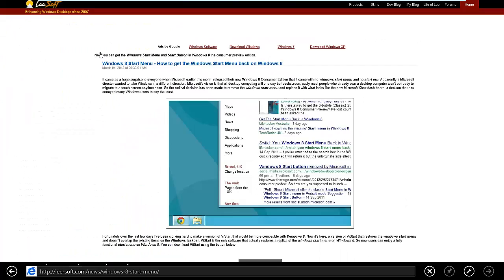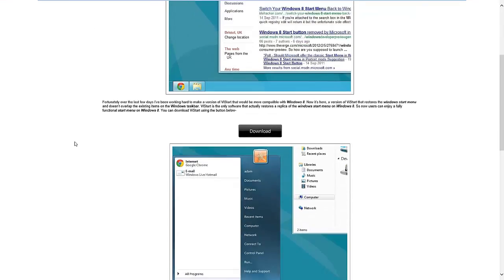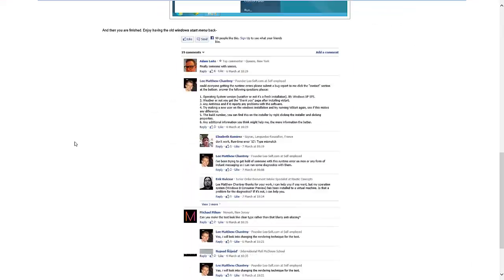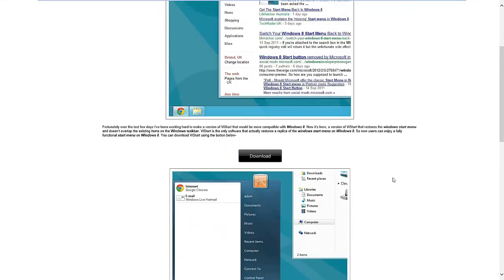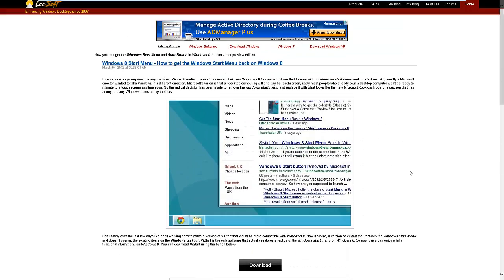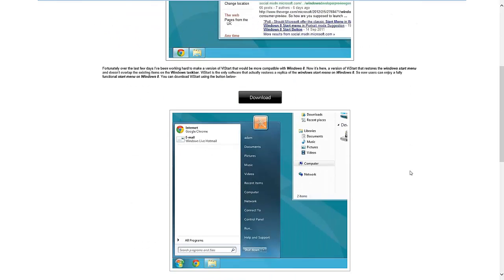That's the first result that comes up and it'll come up with a page from LeeSoft which shows you how to put the Start menu back in Windows 8. There are some reviews from Facebook there but what I'm going to show you is how to download it and how to get it going.